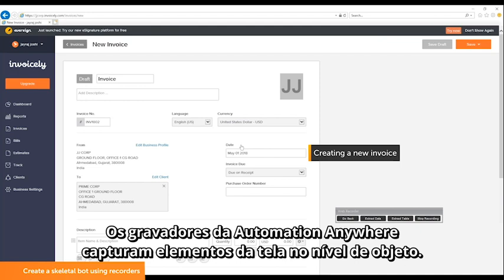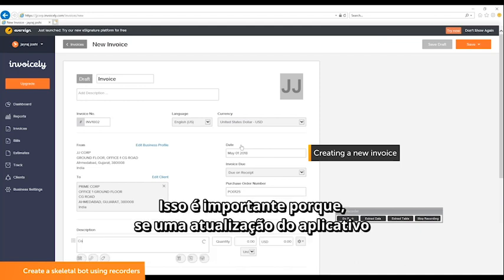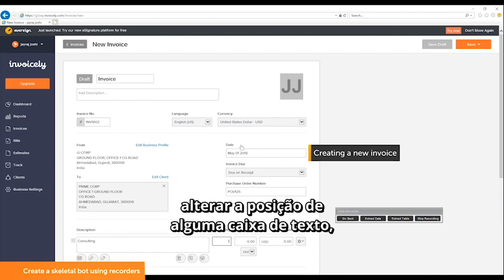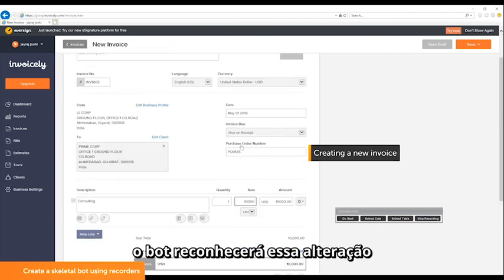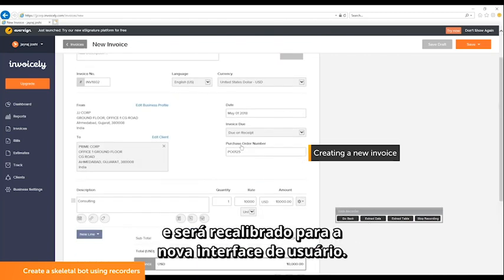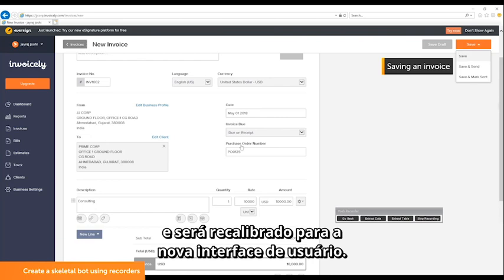Automation Anywhere recorders capture screen elements at the object level. This is important because if an update to the application changes the position of any of the text boxes, the bot will recognize and recalibrate to the new user interface.